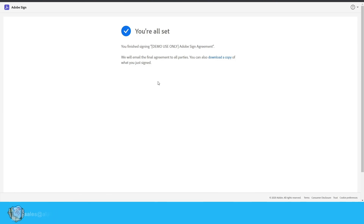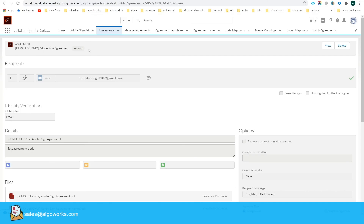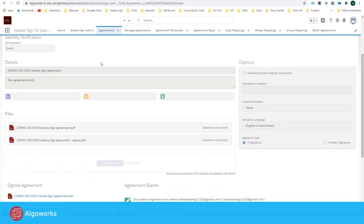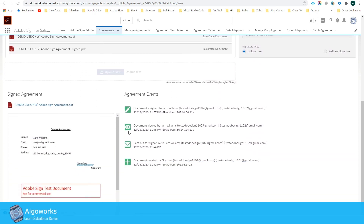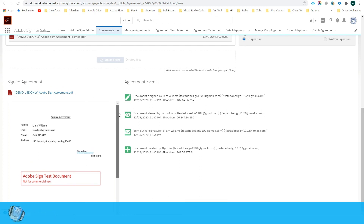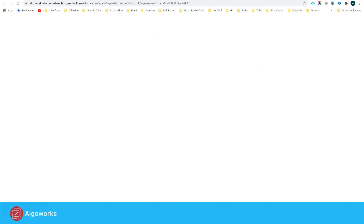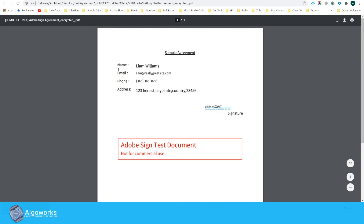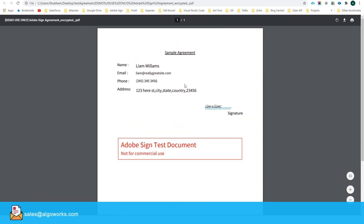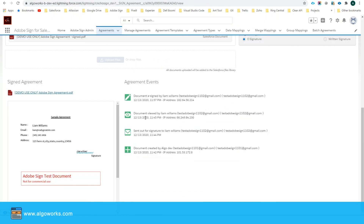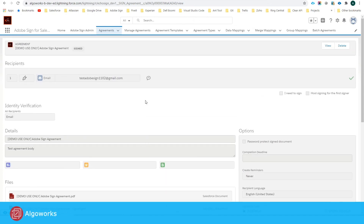Let's go back to Salesforce and check the agreement status. As you can see, the agreement status has changed from 'Out for Signature' to 'Signed.' You will also be able to see the signed PDF, and you can download it from here. The downloaded PDF shows all the input data the signer added, along with the signature. In this way you can send agreements for the e-signature process.